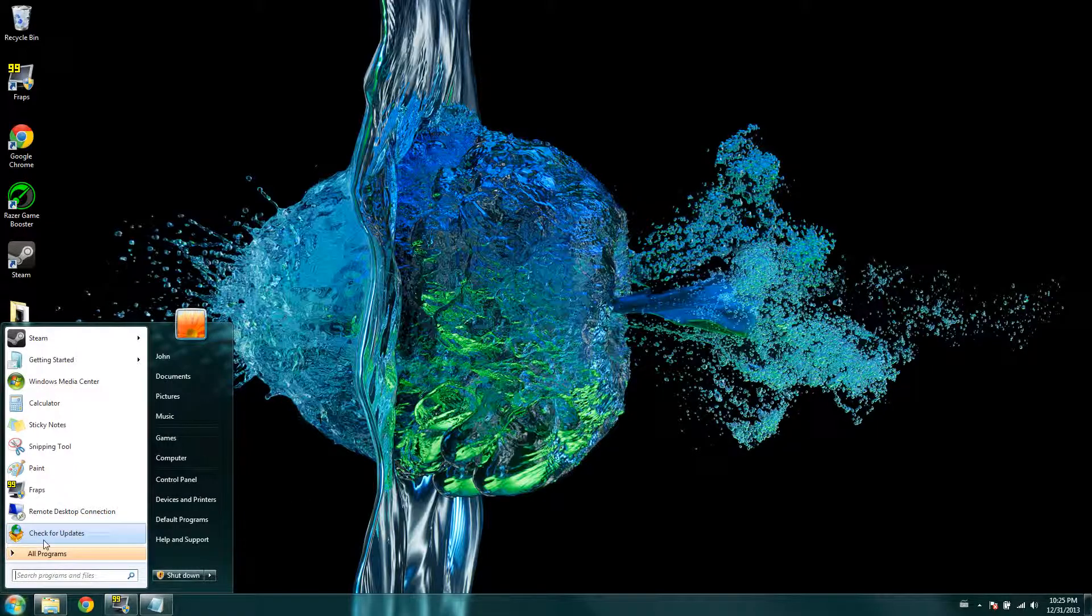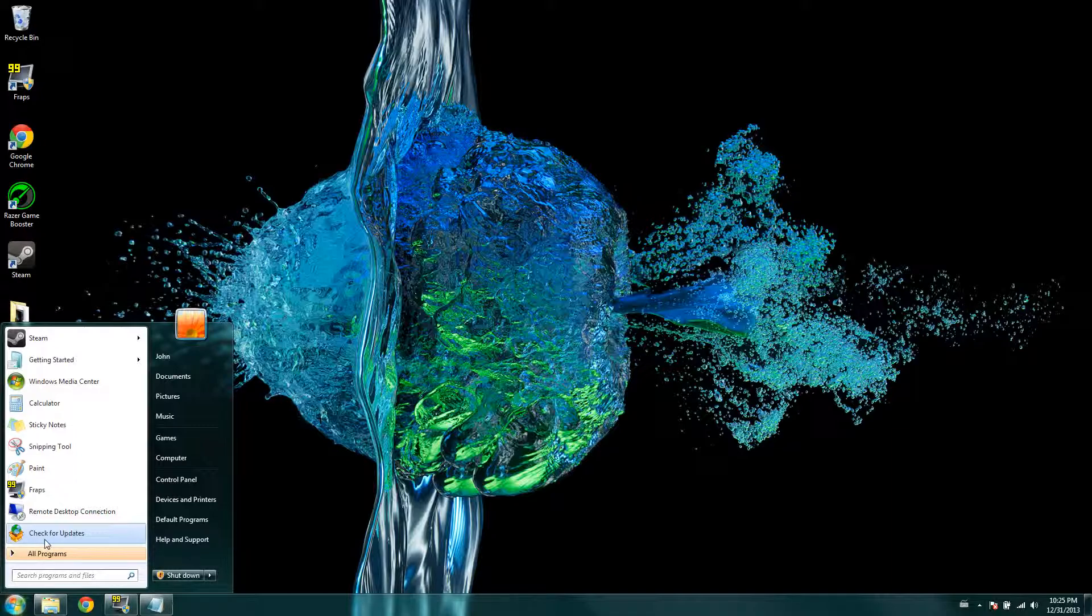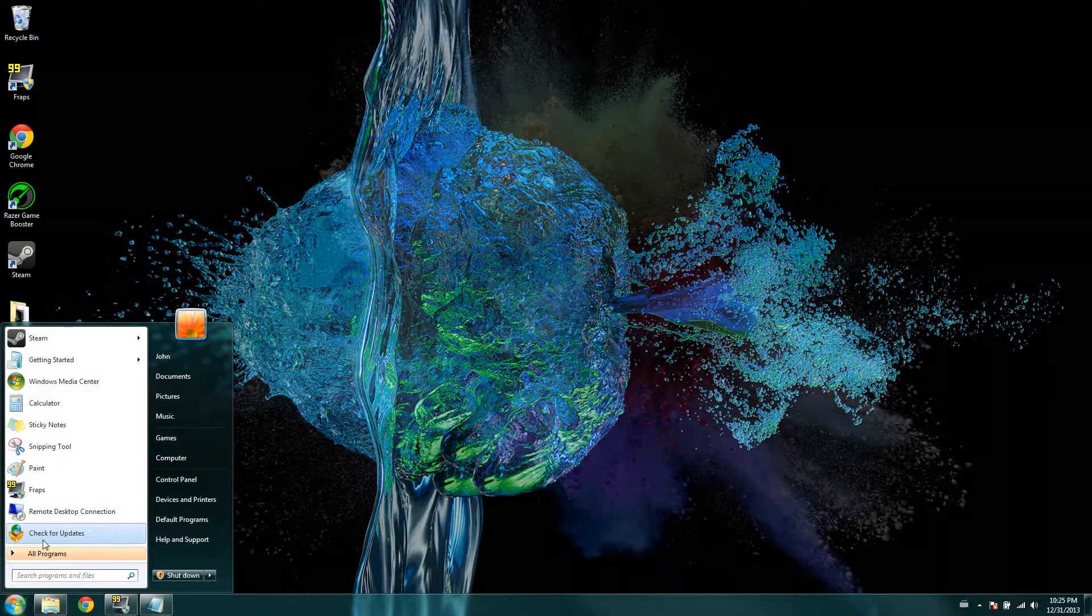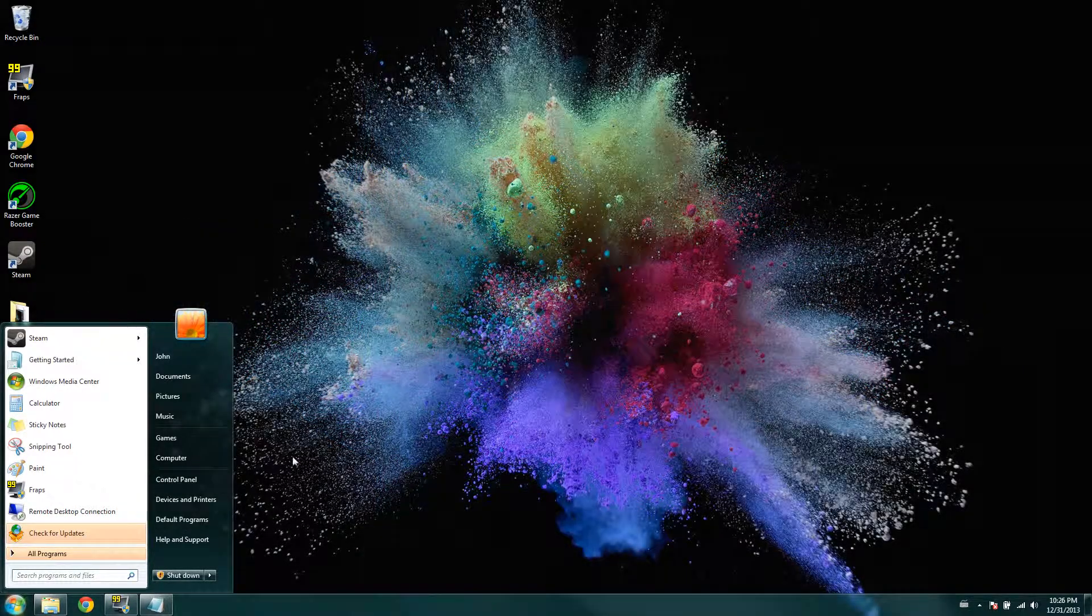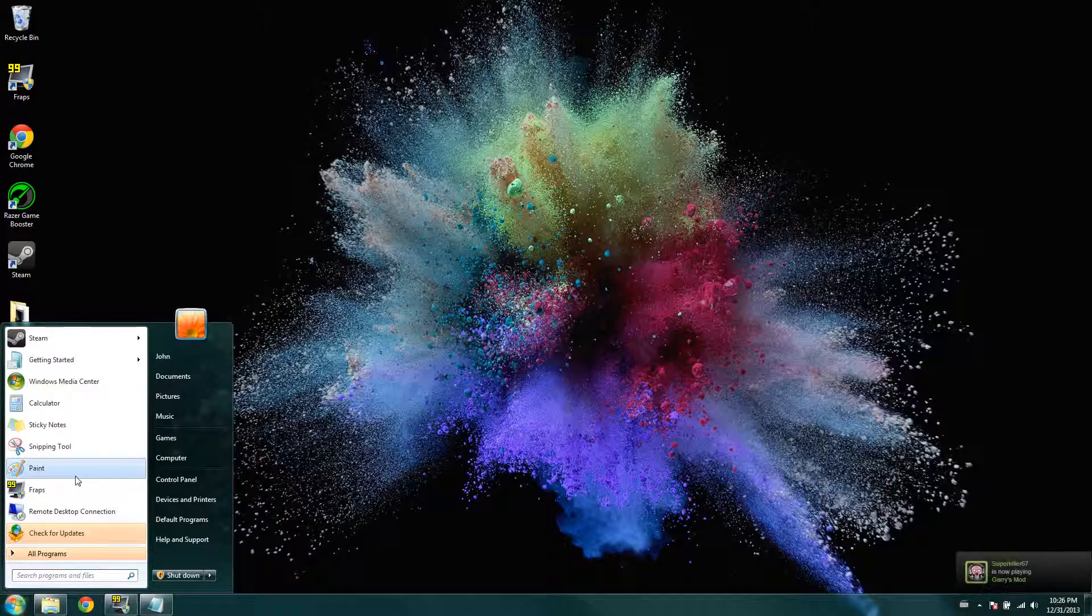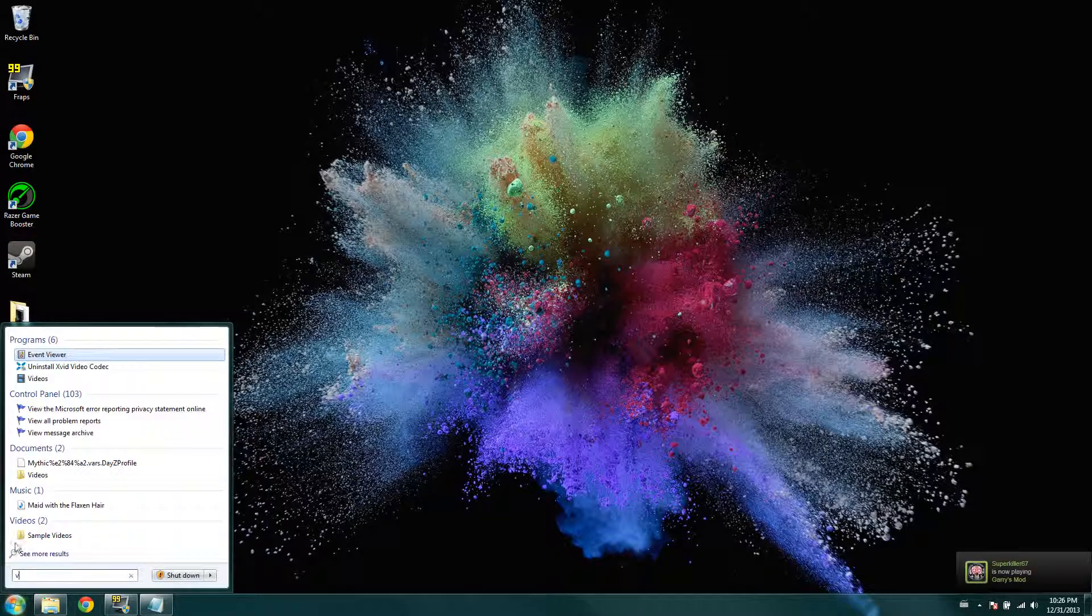and now what you're going to do is, first you would download the VirtualDub. And then after you download the xvid codec thing that I told you to, you're going to open up VirtualDub.